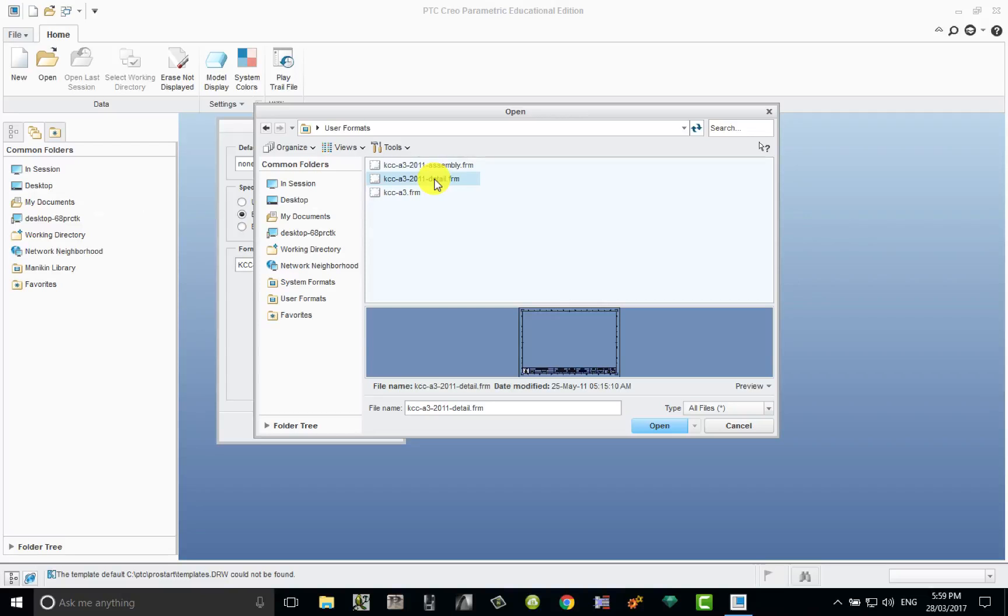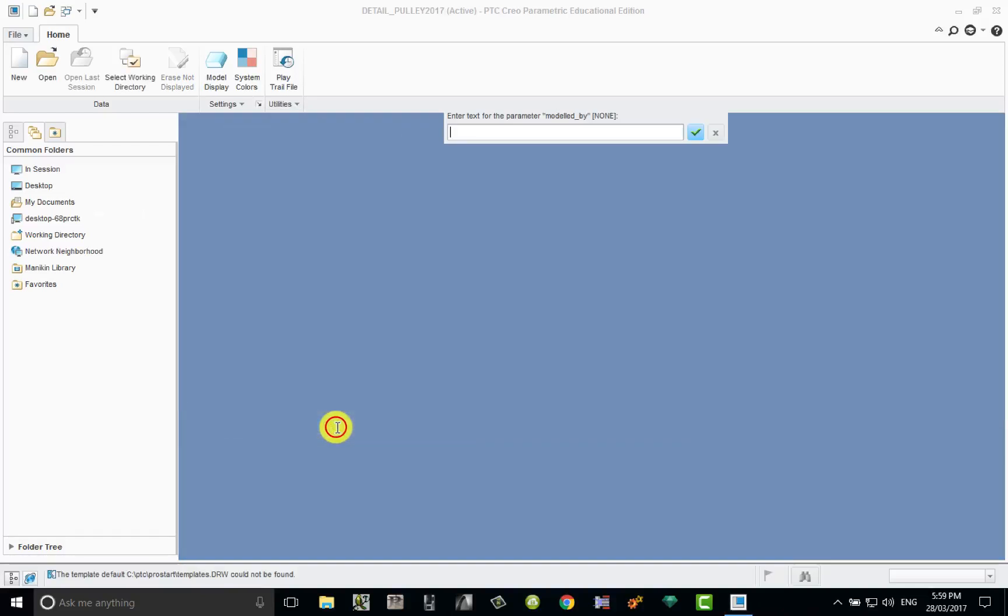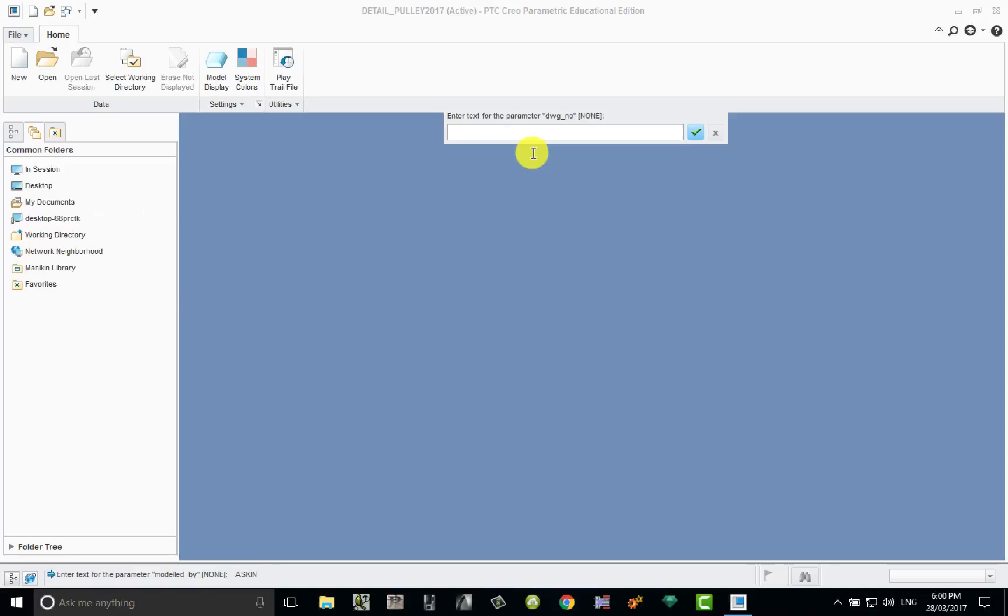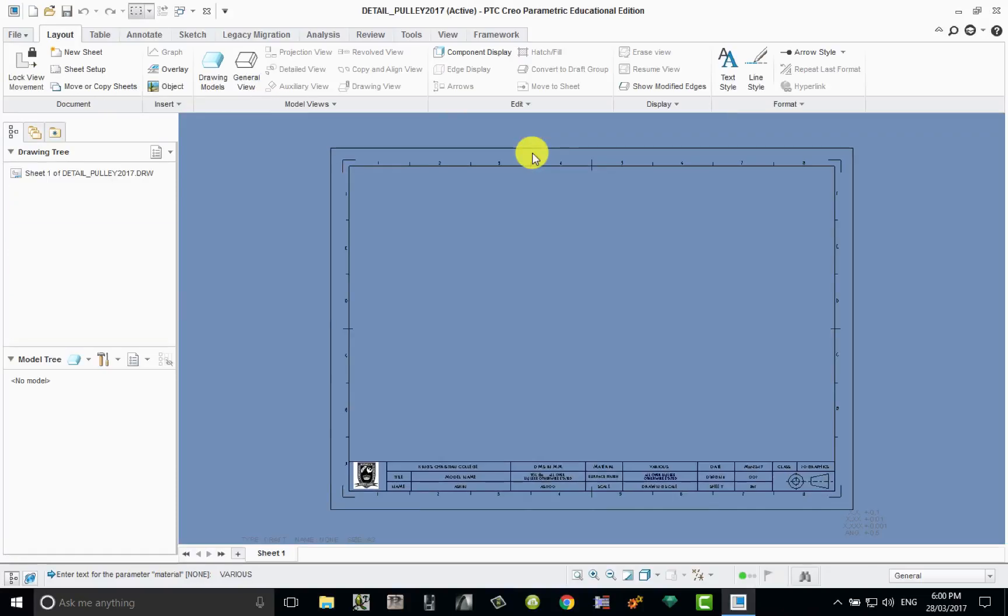We're prompted to choose a format or empty, so we choose empty with format. From the browser we're going to choose the format that has the detail name on it. That means we'll get a standard A3 sheet with a name block which we can put the views into. Click on detail and click on open. Click OK. Modeled by yourself, drawing number this is the first drawing I'm doing of the pulley wheel so this is 001, class is 10 graphics, and the material is various.